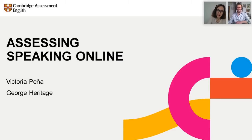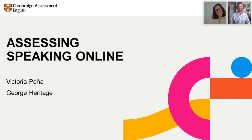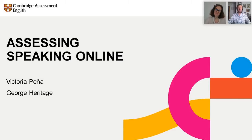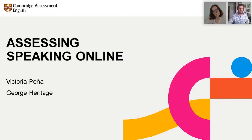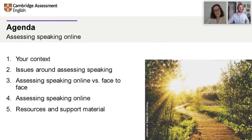My name is Victoria and I work with George in the assessment services department in the Madrid office. We are going to talk about assessing speaking online. At first, speaking probably seems like one of the most difficult things to deal with effectively online. There are lots of issues. We're all aware that you all have lots of issues, and so do we. But I think we're all adapting very well to the new climate, so let's think about how we can manage this.